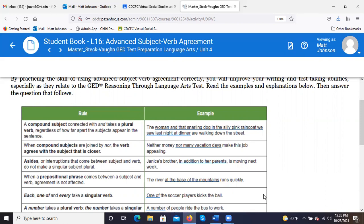In this case, they're putting an adjective in front of the second subject. 'The woman and that snarling dog in the silly pink raincoat we saw last night at dinner are walking down the street.' All you're really looking for to identify the subject is 'the woman and the snarling dog.' That's your subject — or you can simplify it further to 'the woman and the dog' to help you identify whether you need a plural or singular verb.